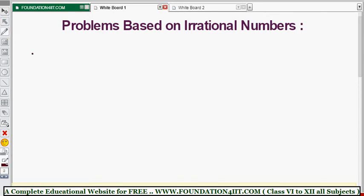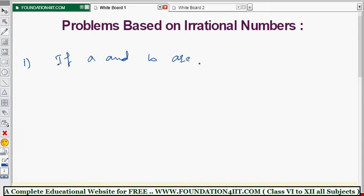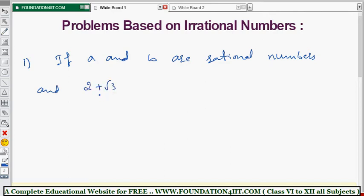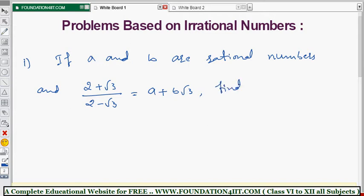Question number one: if a and b are rational numbers, and (2 + √3) / (2 - √3) = a + b√3, find the values of a and b.